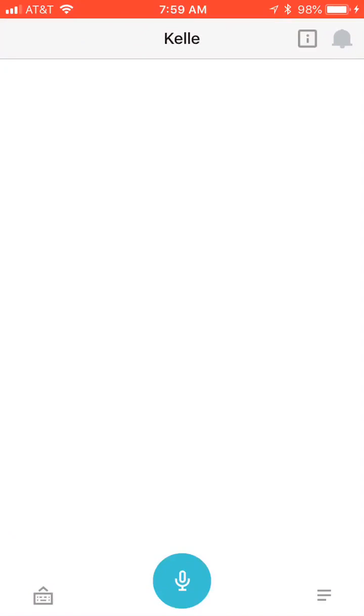Good morning, Kelly Williams, and welcome to Day 5 of the Kelly 66 Day Challenge. You guys came out in full force yesterday and posted those QR codes like a champ, so great work.